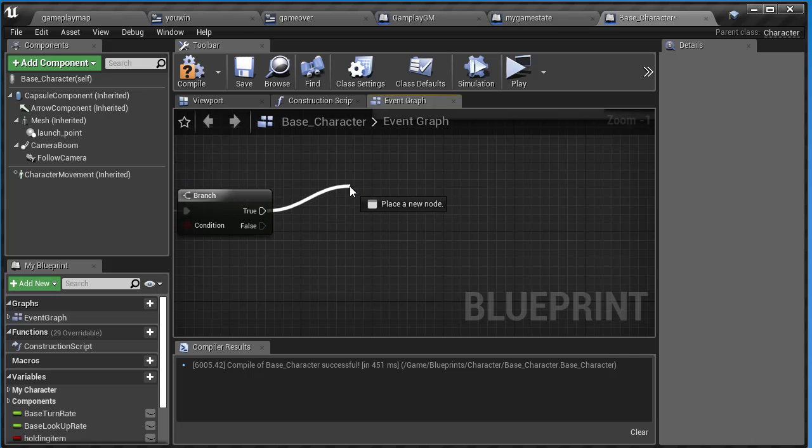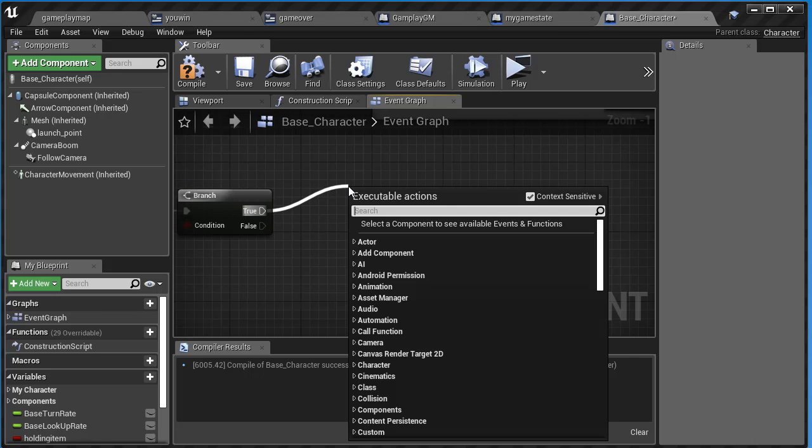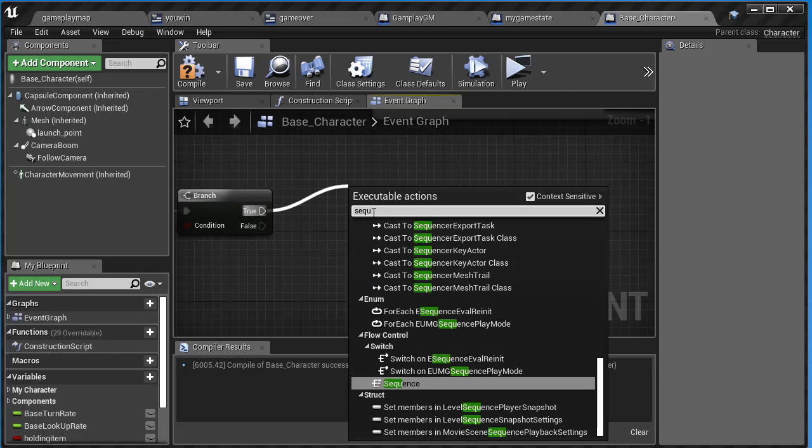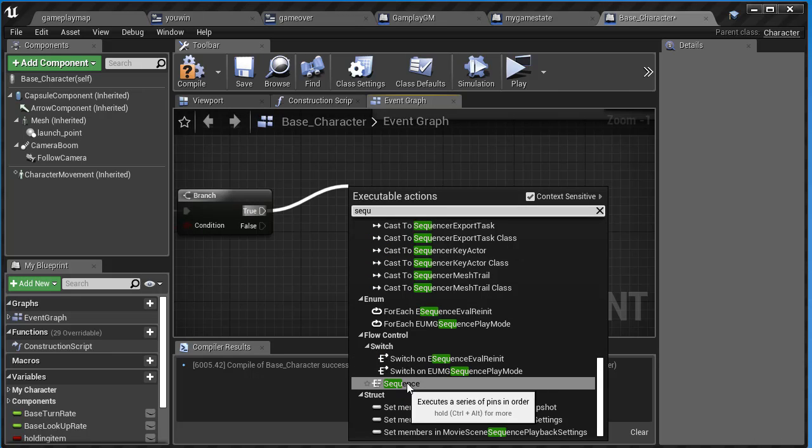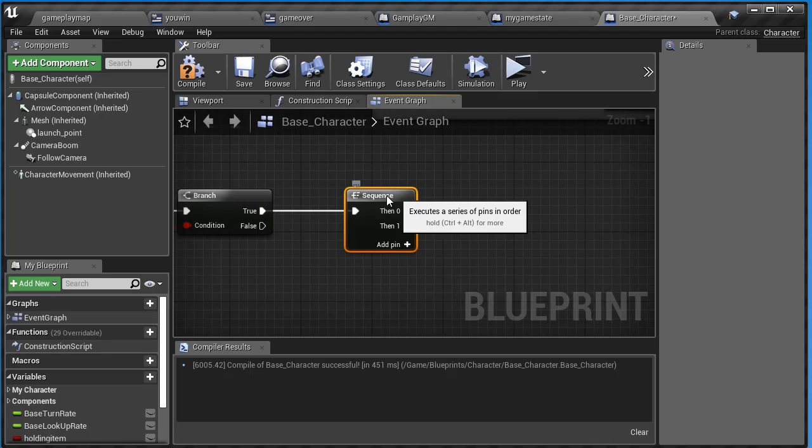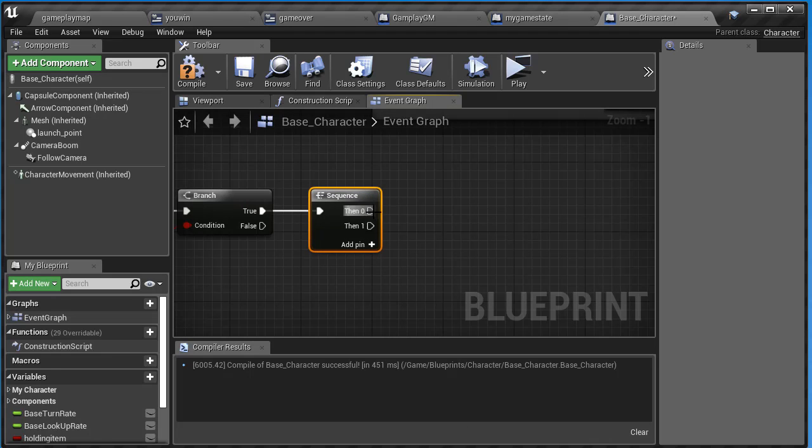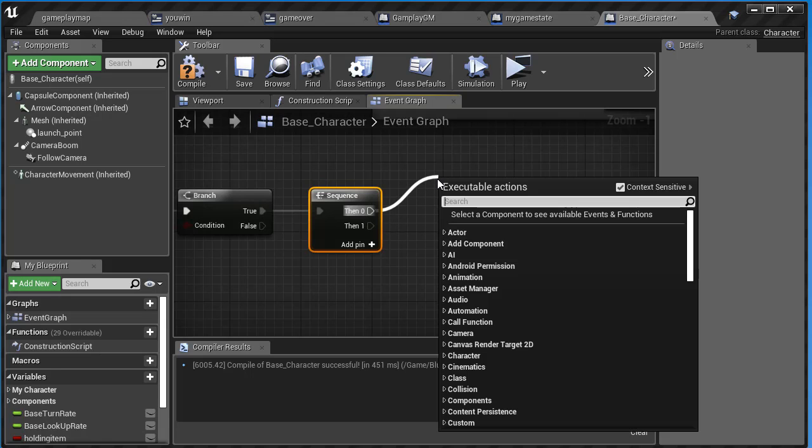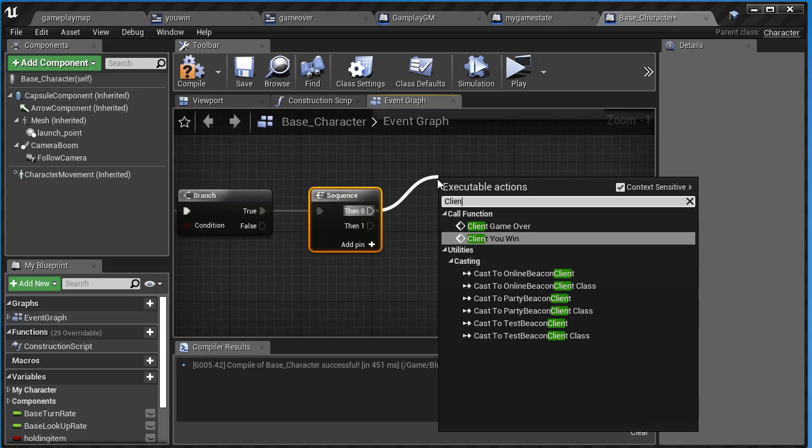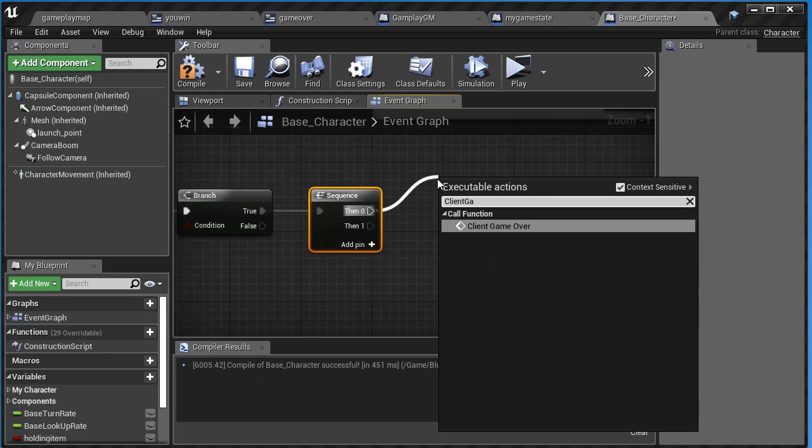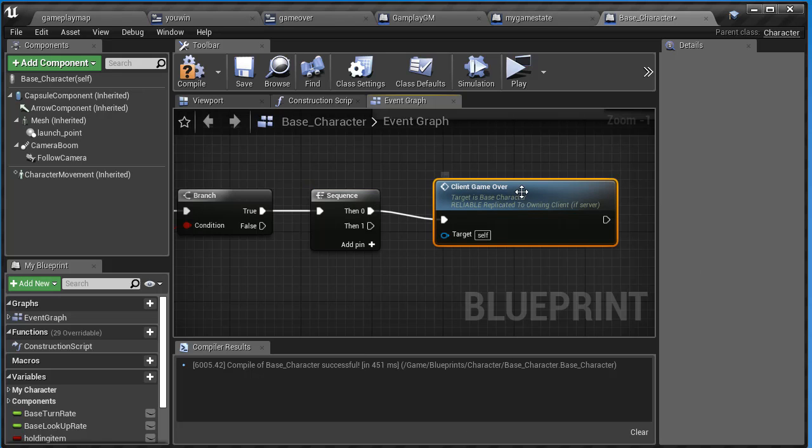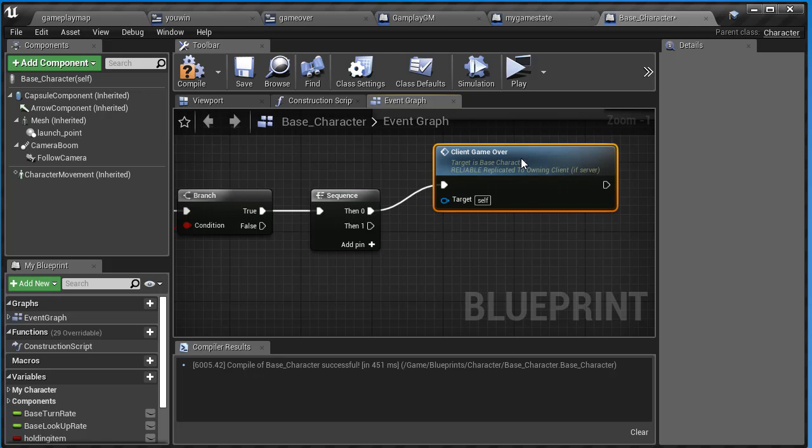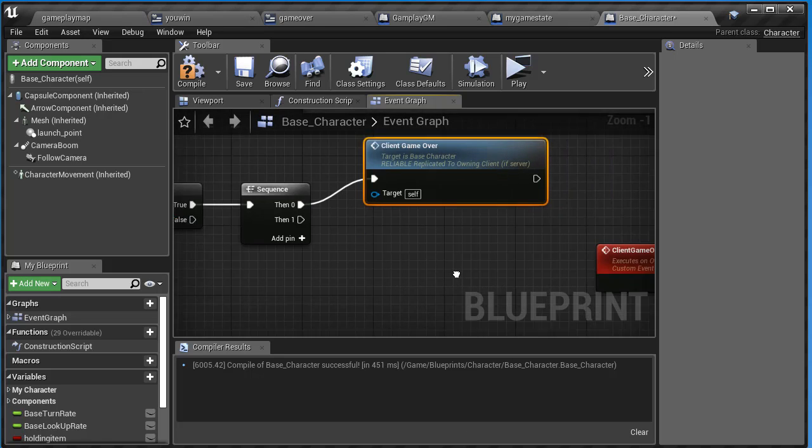Let's drag off and add a sequence. We're not going to do anything for the false, just the true. If the true kicks off, we want to do a sequence. On the top one, we're going to call client game over. So drag that off and say client game over. That will show the game over UI on the screen.